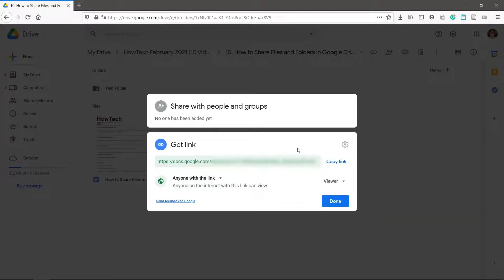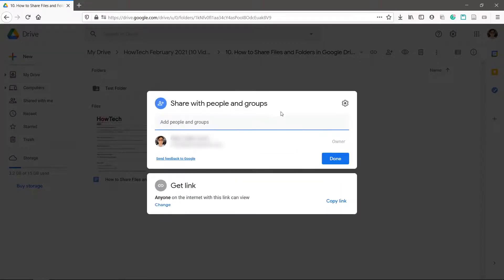If you have a group or an email list, you can also share with people and groups up here.